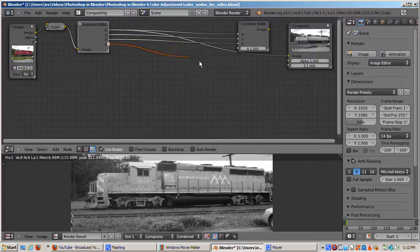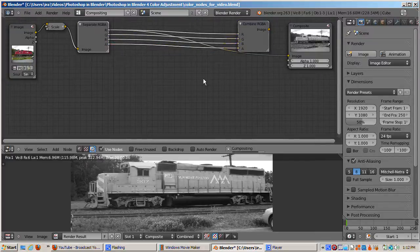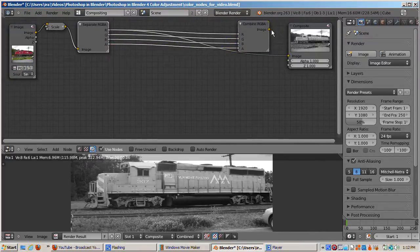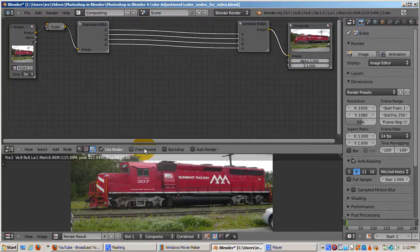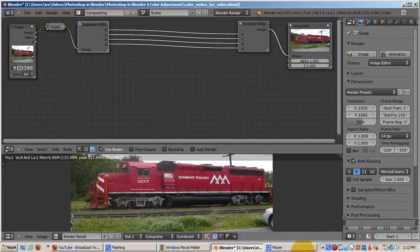I'll hook up the R, G, B, and A sockets of the separate RGBA node to the corresponding sockets of the combine RGBA node. Then I'll hook up the image socket of the combine RGBA node to the composite node. We can now see the original image.